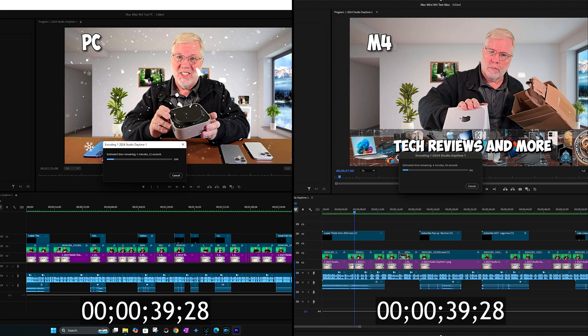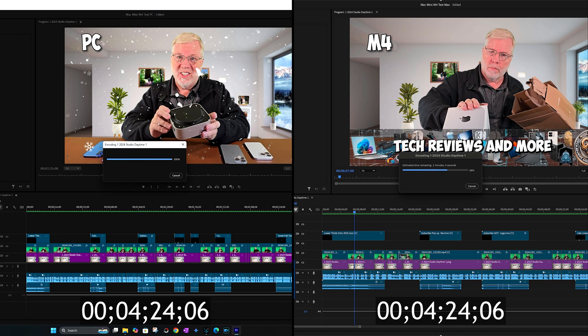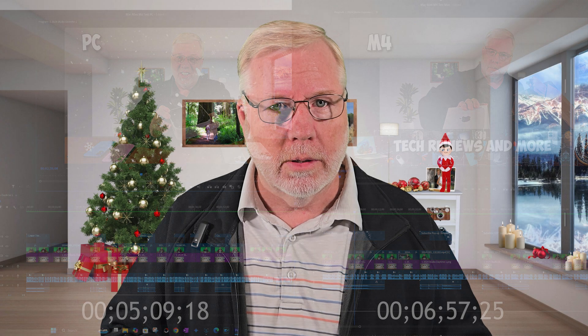After editing and fine-tuning everything, it's time to export the video. Between the two, the PC again beats the Mac in raw export speed — the PC doing it in just over five minutes and the Mac taking nearly seven minutes. This video is less than seven minutes long, so it's almost as though the Mac Mini M4 exports at real time.